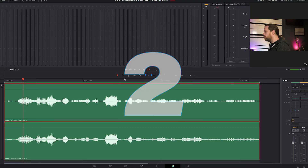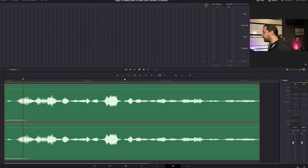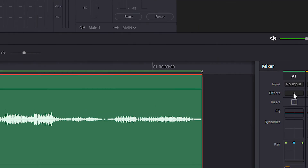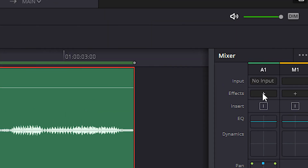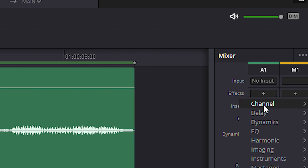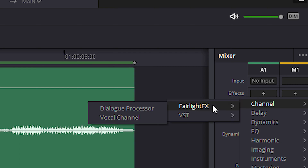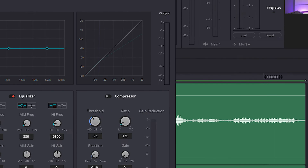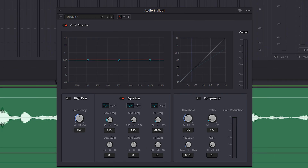Step 2: We will now give the voice more presence and authority by using the Vocal Channel plugin. Go to the right to the mixer and click on the plus to add an effect. Select Channel, Fairlight Effects, and choose the Vocal Channel.